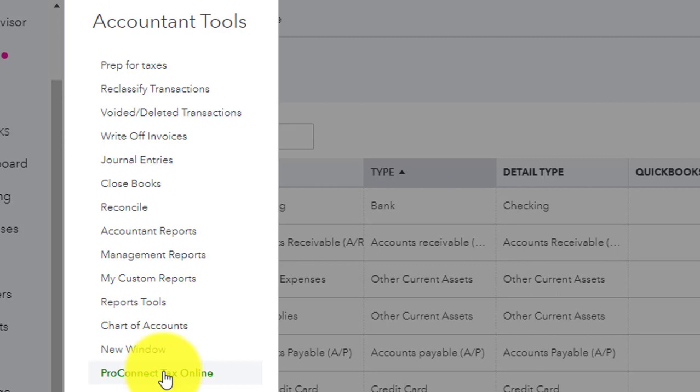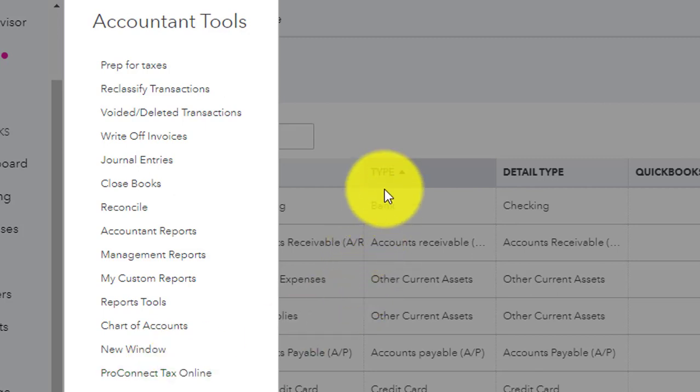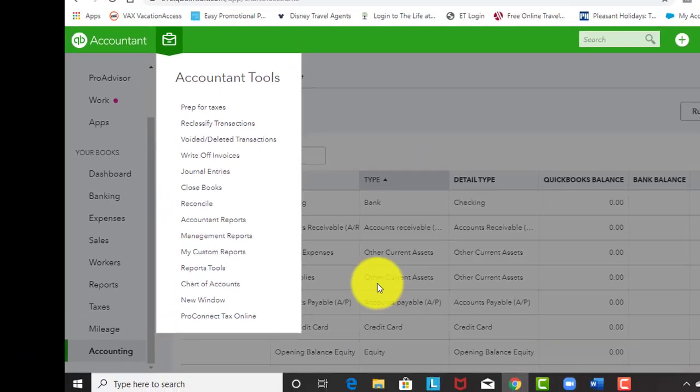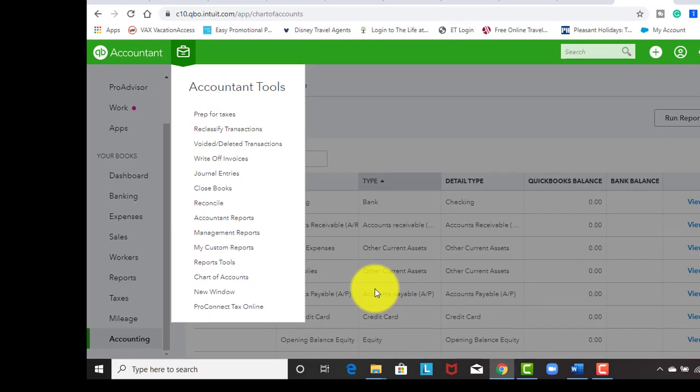So in other words, when we click on this ProConnect tax online, the tax software is going to go right into QuickBooks Online and based off of the mappings, it's going to take the information and put it on the proper lines. So that's what I mean by streamlining. That's how it's effective.